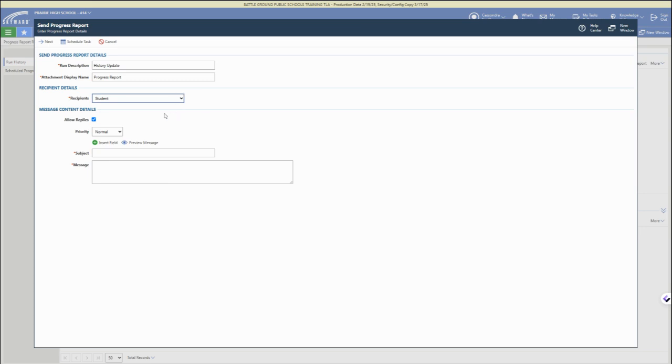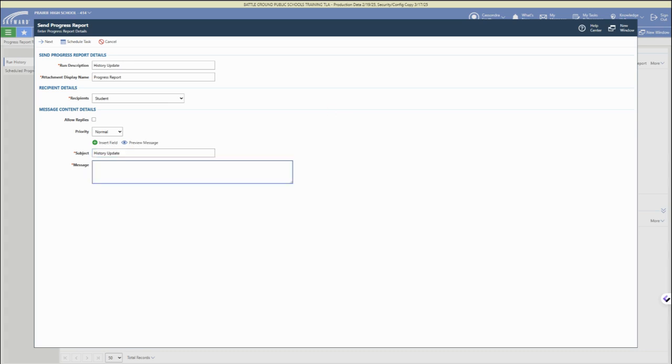Then choose recipients. You can either choose students, guardians, or both. You can allow replies, or you can uncheck that if you just want to send off the progress report. Then enter in your subject line and your message, the message body of the email with the progress report.